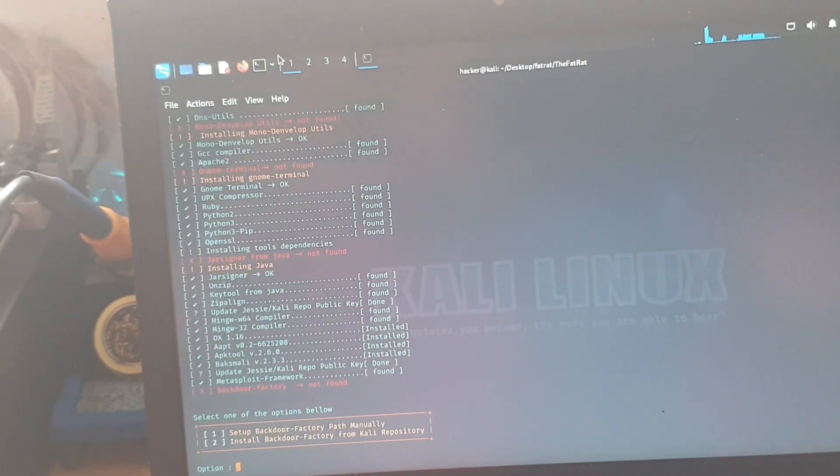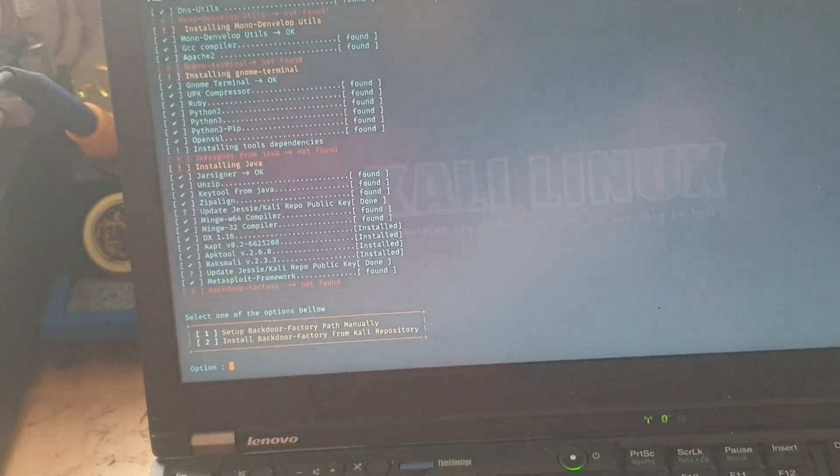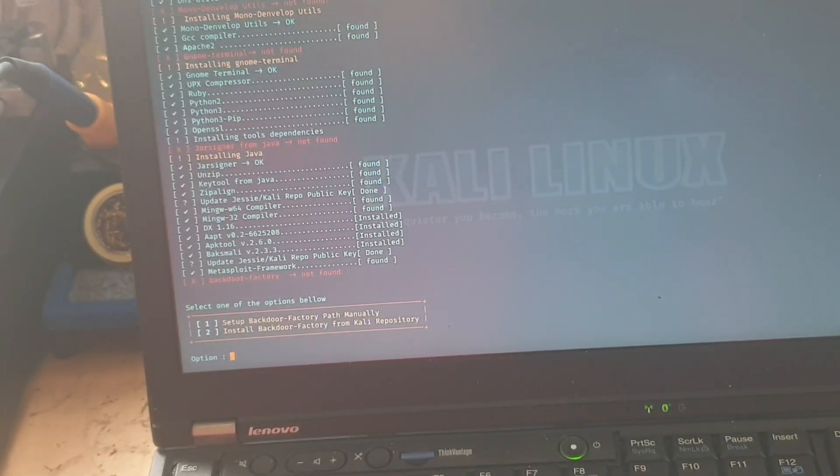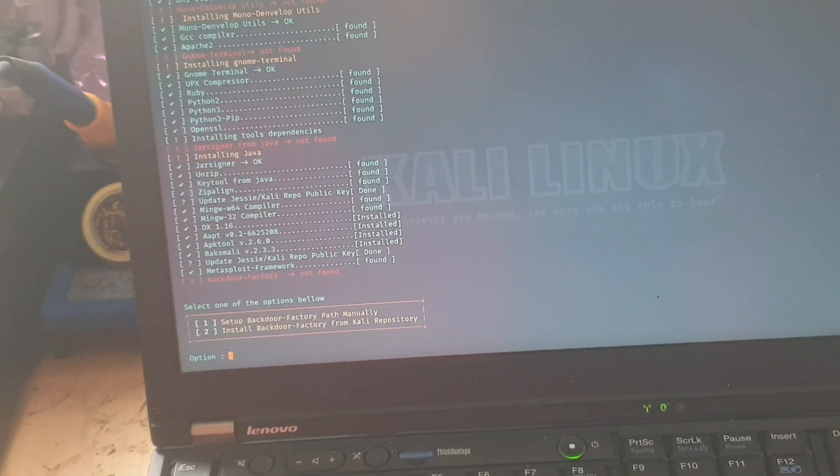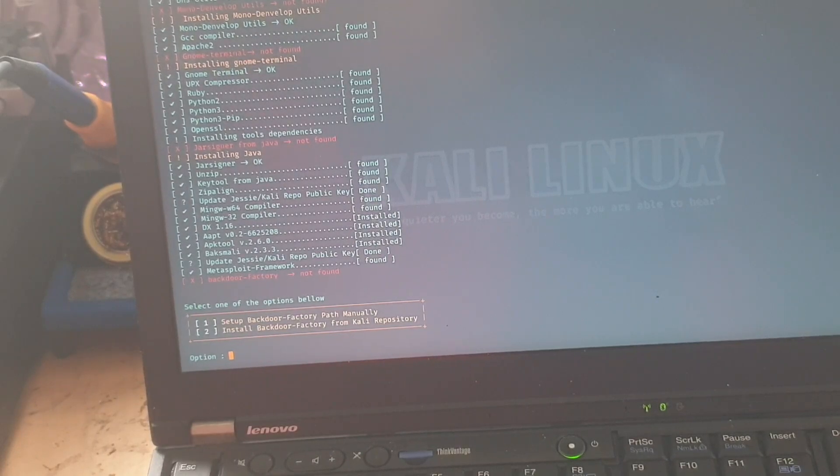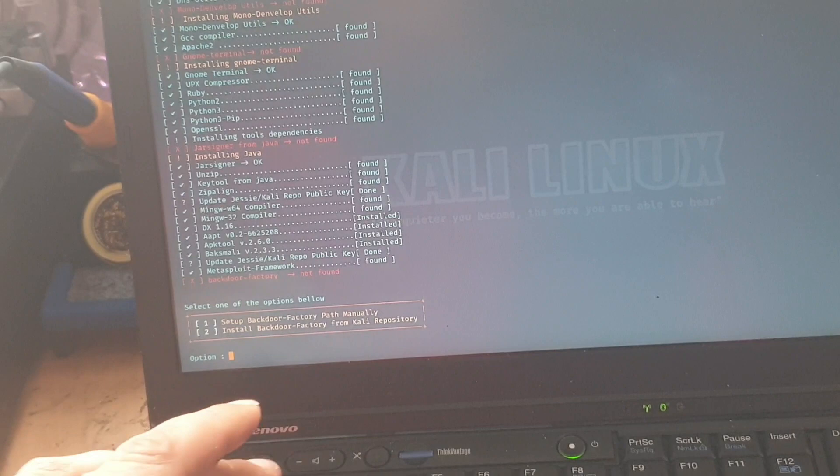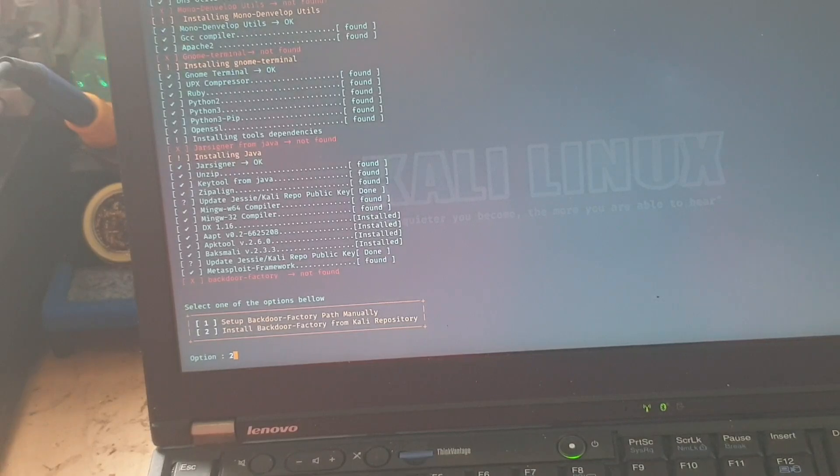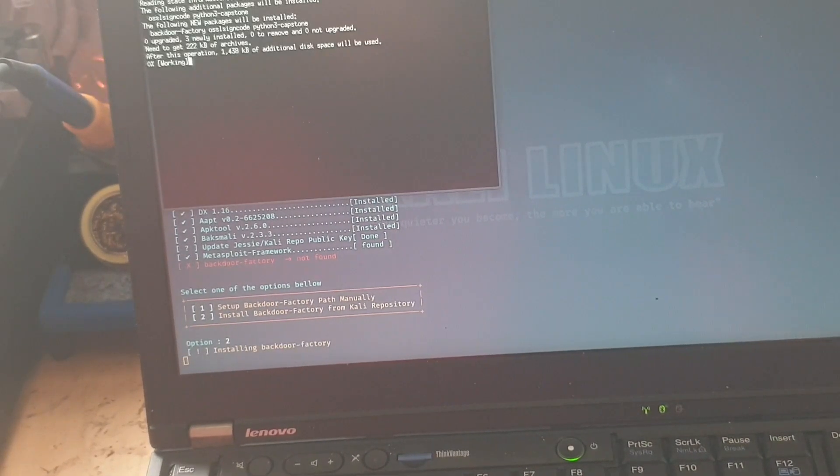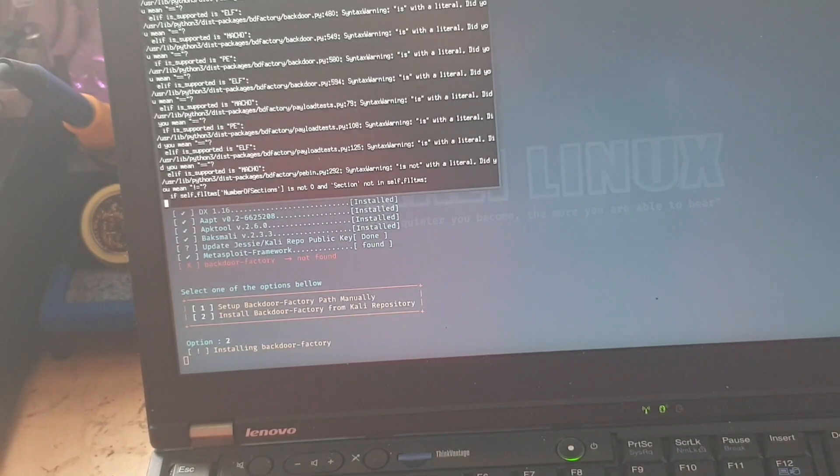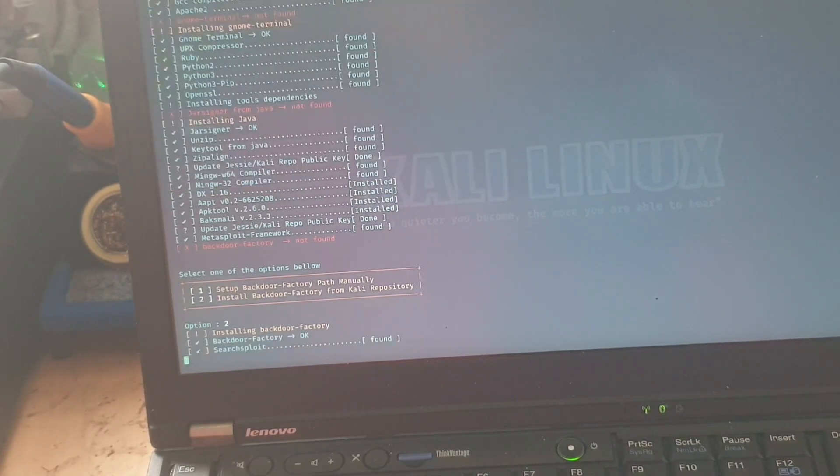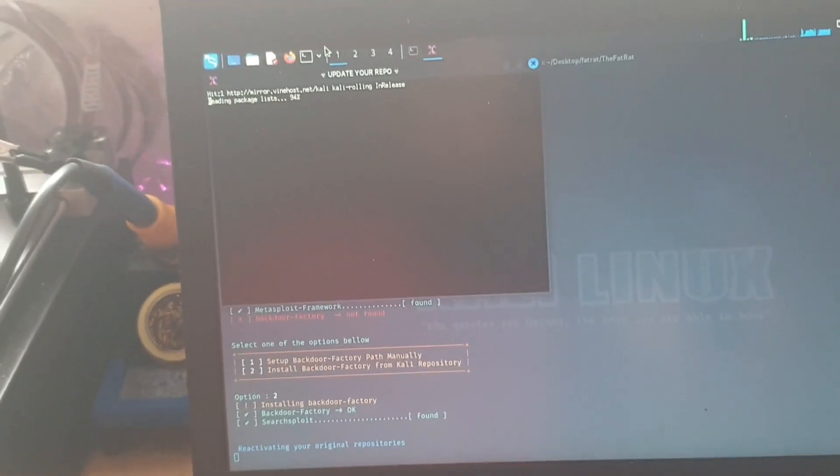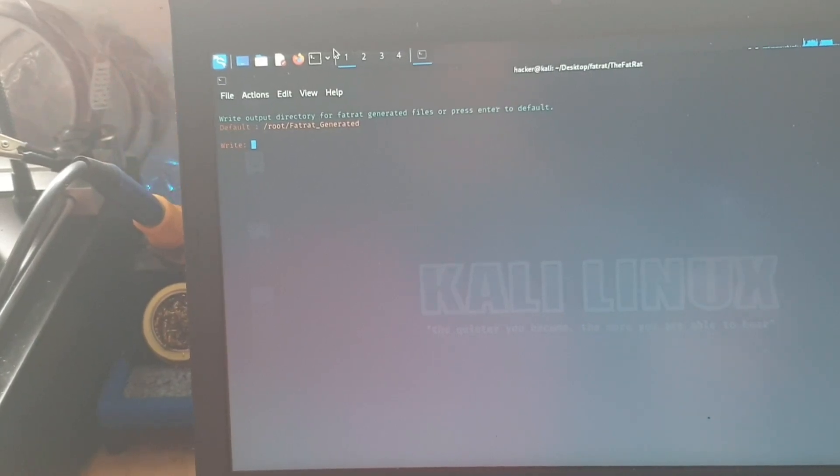Right, okay, now we have options here. To select one of the options below, one is to set up Backdoor Factory Path manually, and two is to install Backdoor Factory from Kali Repository. So we're going to do this automatically, so we're going to select option two, and then enter. And it will just go ahead and install that for us. It's just updating the repositories and the repo.